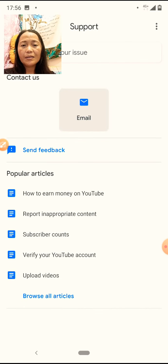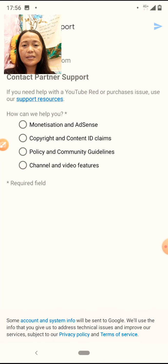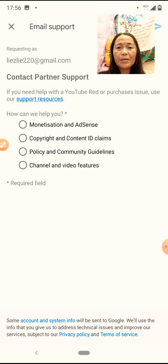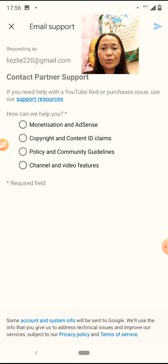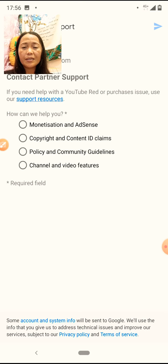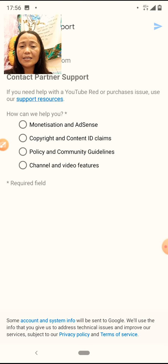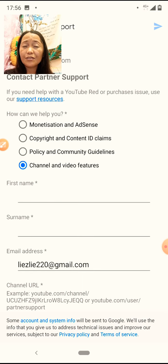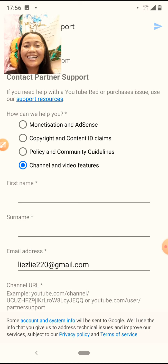You can see the email. Dito meron siyang email support. Requesting contact partner for support. Na-monetize ka na. Copyright hindi. So, dito tayo sa channel and video features. That is a video features and channel features.